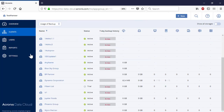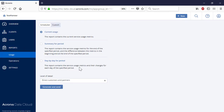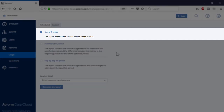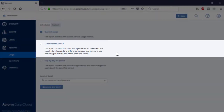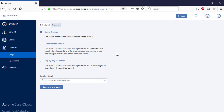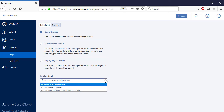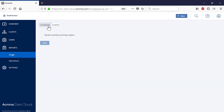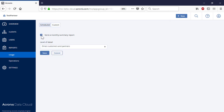Navigate to the section Reports and then Usage. Here you can specify a type of report to be generated and submitted to the target audiences. A report can contain the information about the current usage of backup services or a summary of the service usage for a specific period. You can also specify the level of detail, that is, only direct customers and partners or all customers and partners. Along with the custom reports, you can also specify the default monthly summary report with corresponding levels of detail.